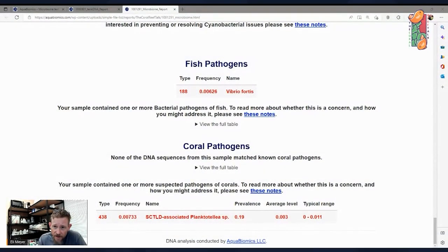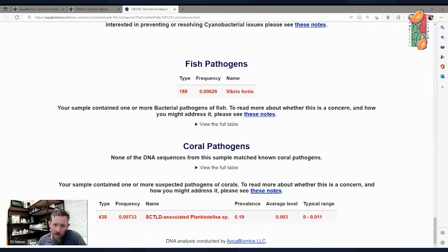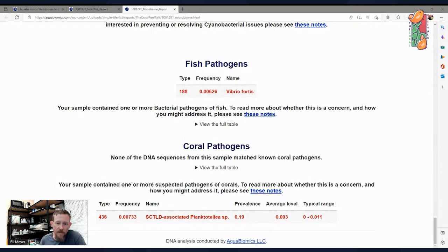They came from peer-reviewed publications from this ongoing research, and I found the exact same DNA sequence in your tank — for one of the common ones. The Planktotelia species. This one occurs in 19% of the tanks we've tested, about one in five tanks. The levels in your tank were not unusually high; they were within the typical range. So your tank has a suspected coral pathogen. It's absolutely there — the same one present in about 20% of tanks — and the levels are similar to what we see in those other tanks.